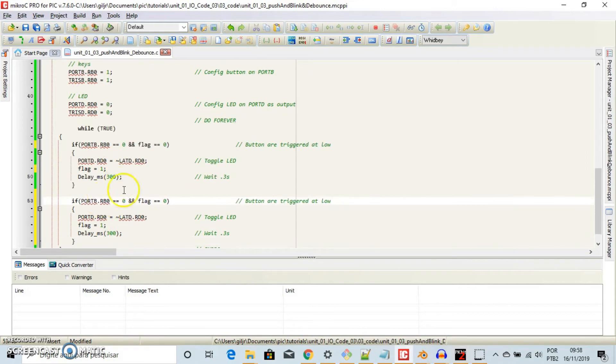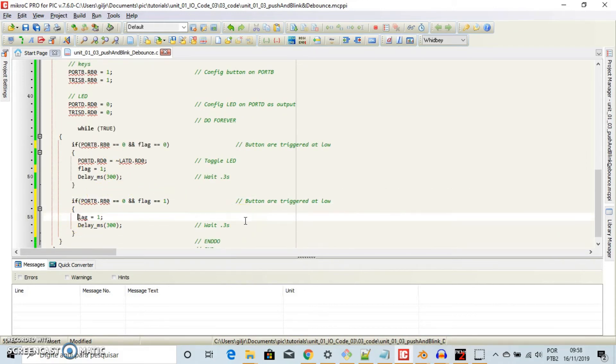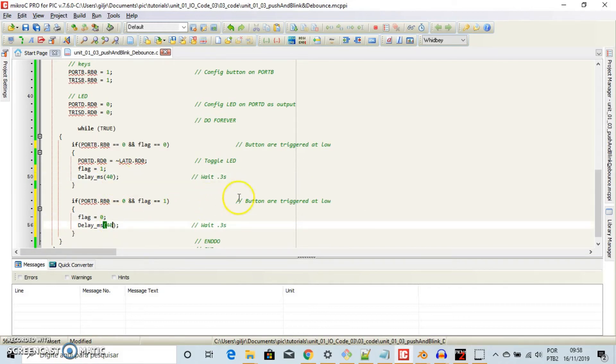Copy and paste to make this second IF and simply reset the flag. You can reduce the bouncing time to 40 and that's it. Thank you.